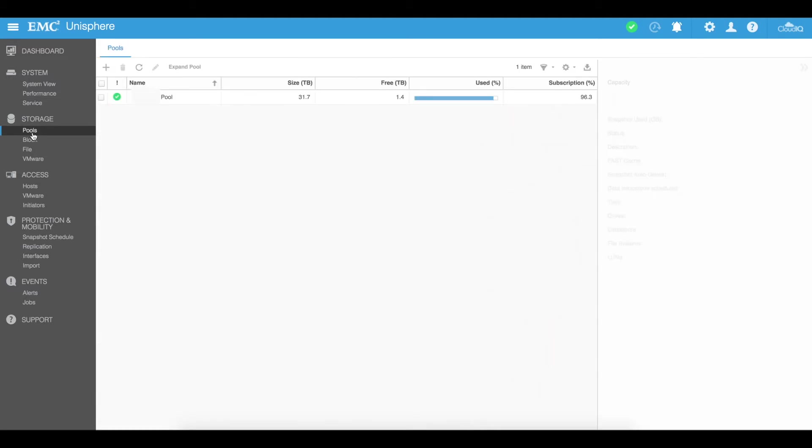We move into the storage area here on our EMC Unisphere and we're going to just have a look at how to create a storage pool. So you can see that there is already a storage pool in here with a certain amount of terabytes already allocated as well as the free terabytes used.